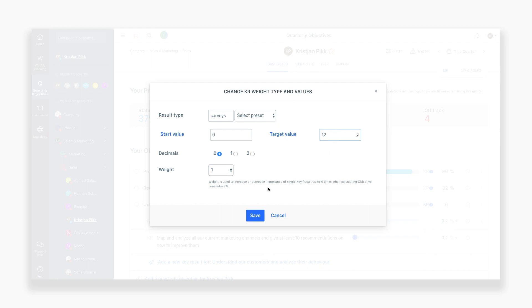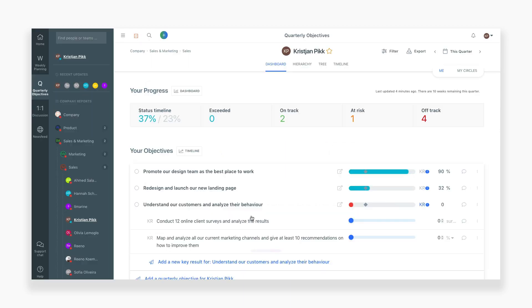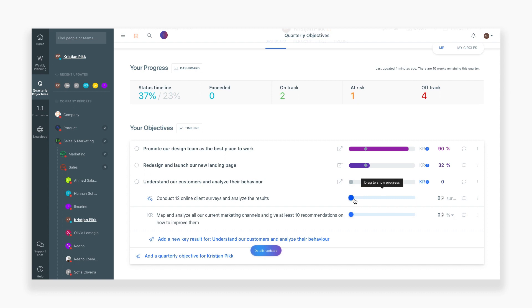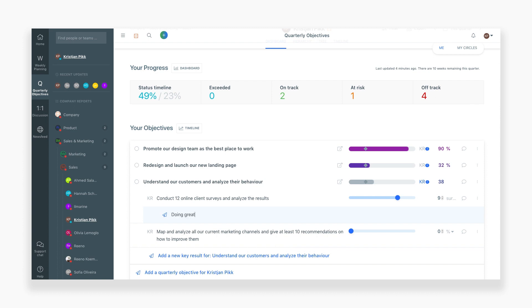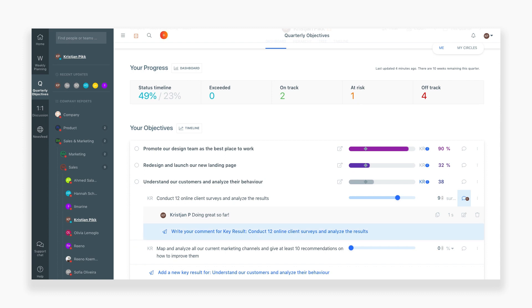As you work on a key result, use the drag and drop progress bar to track your achievement. You can also comment on your own and other individuals' objectives and key results. This is a great way for giving updates on how the objective is going over time.